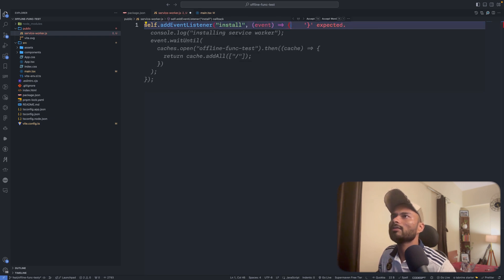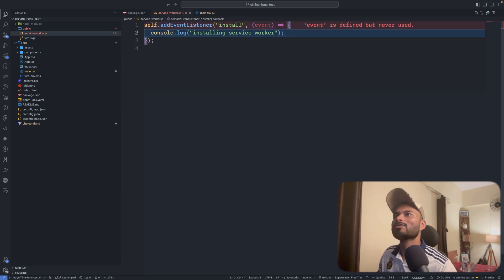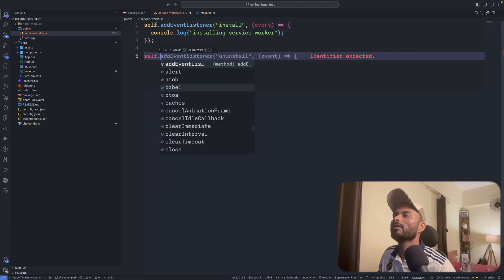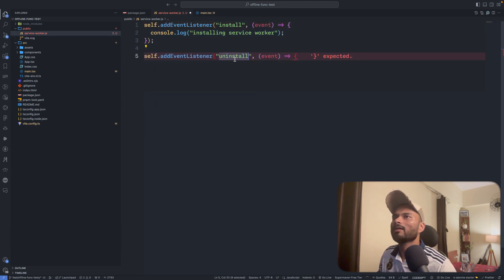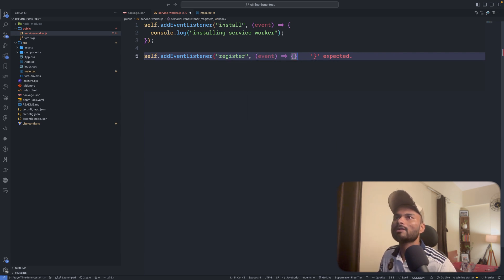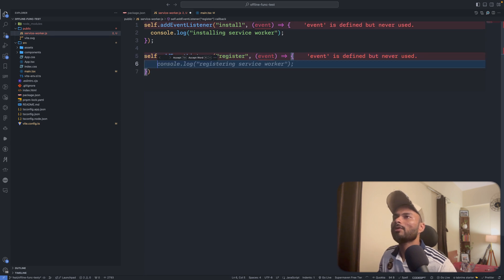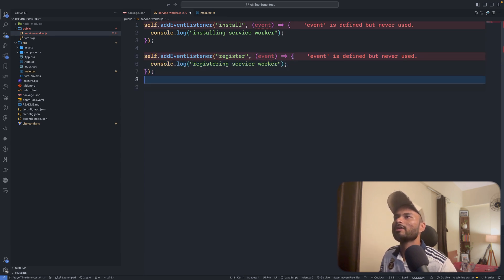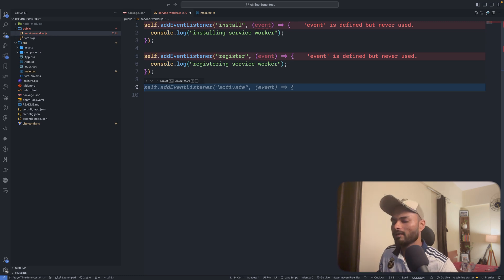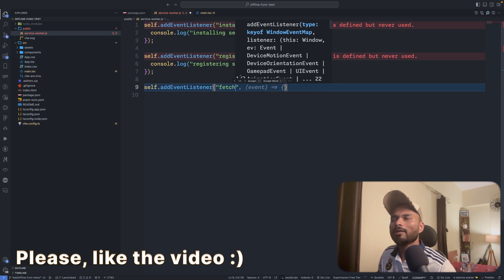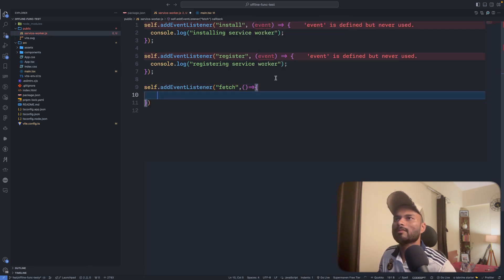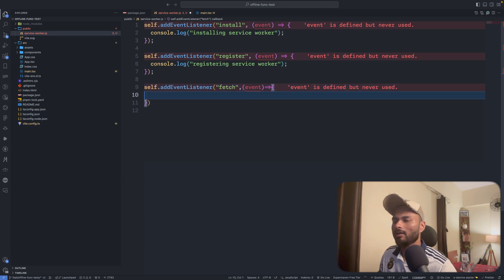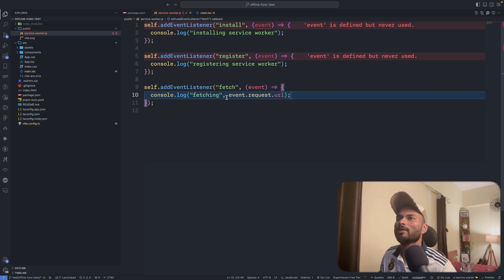For the install event, I'll log 'installing service worker'. Then for a register-like event once registration is done, I can log something. And the most important part is the fetch event — I can do self.addEventListener('fetch', ...) and here I can actually intercept the page request. Very powerful. I'll log: fetching event.request.url — that particular resource.